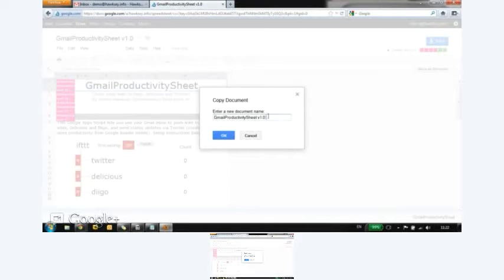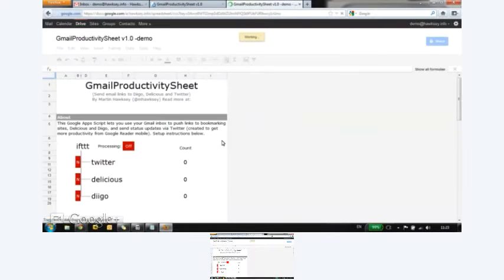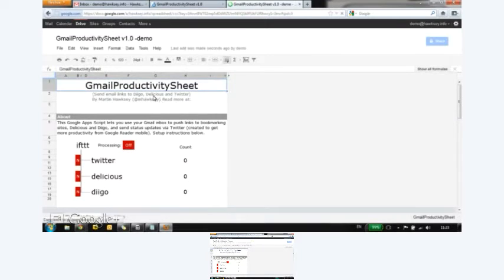I'm just going to make a copy of this template, so I'm going to call it Demo. So hopefully it's loading up. So it's now my own personal copy of this.